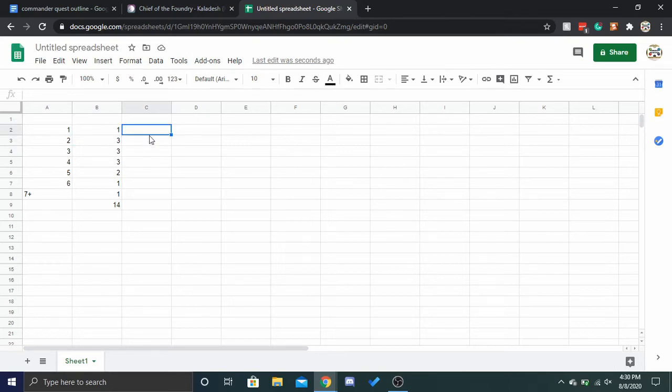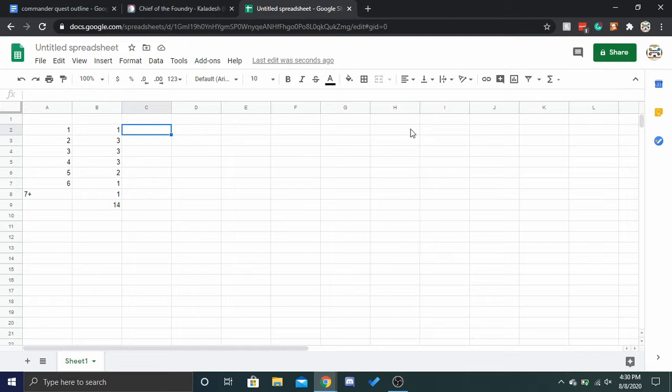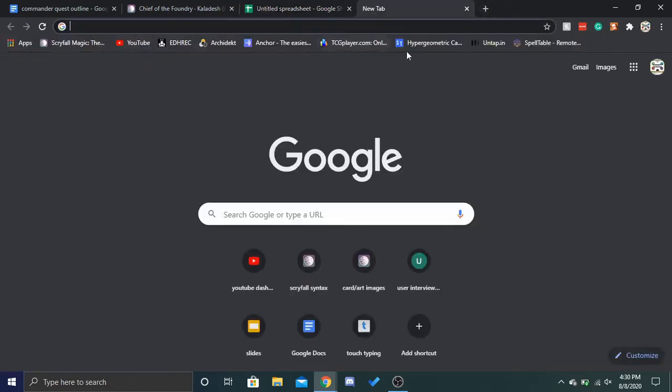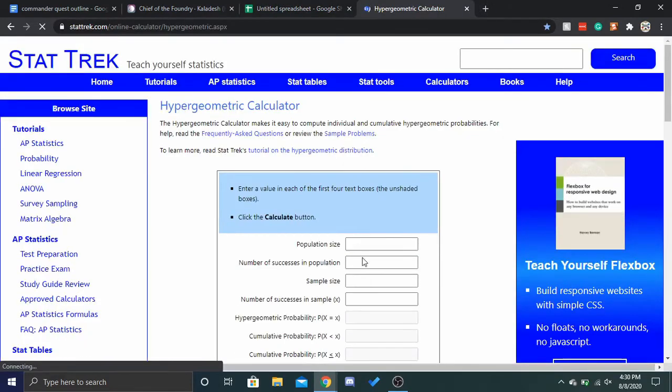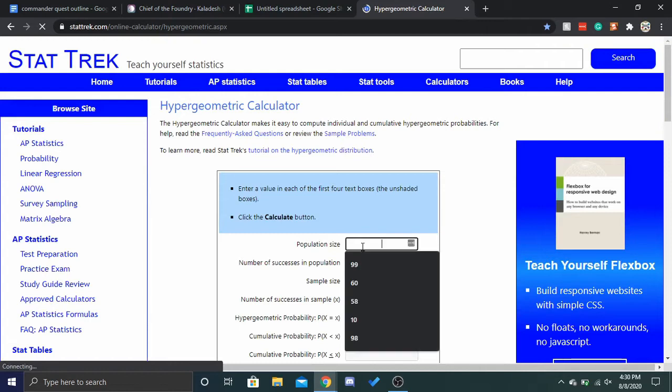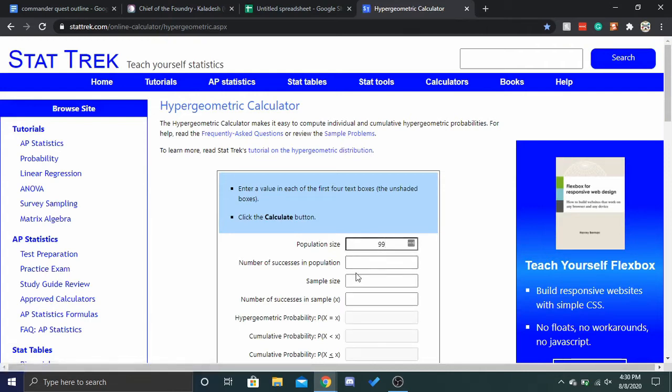And I don't think I need to tell you, there's not a very high chance that out of nine cards that you've drawn before you had Chief of the Foundry out, that you're going to get one of four. I will show you with the hypergeometric distribution calculator, but it's not a really high chance.